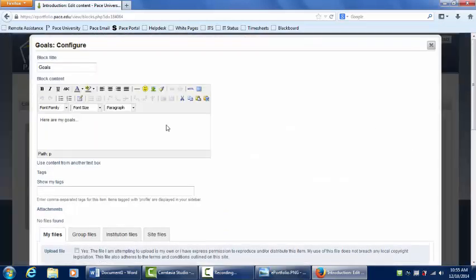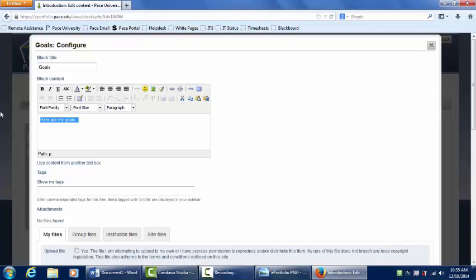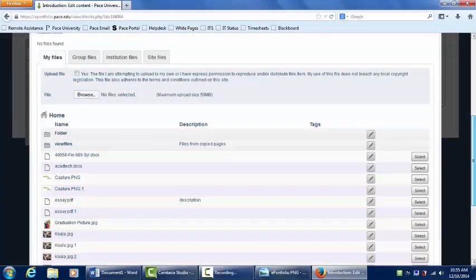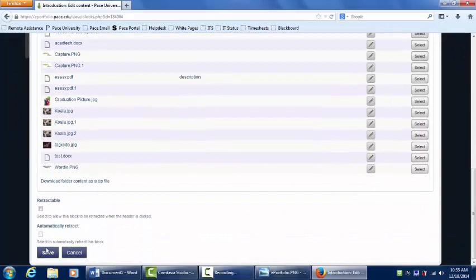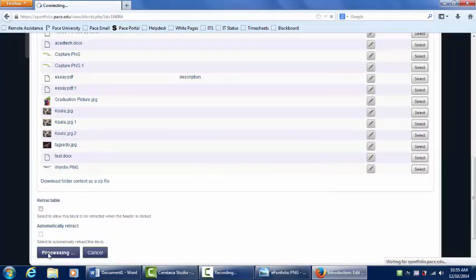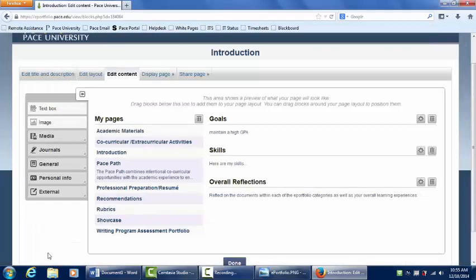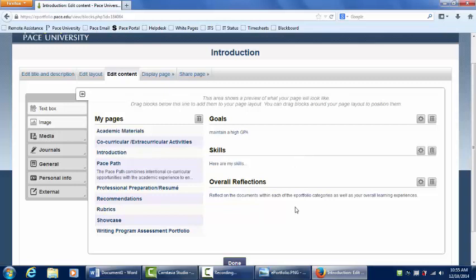You can type your goal directly into this text editor or copy and paste from Word. And be sure to scroll to the bottom and click Save. You can edit skills and overall reflections the same way.